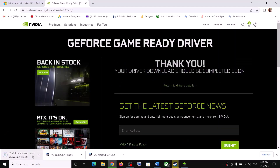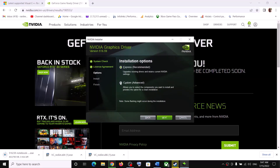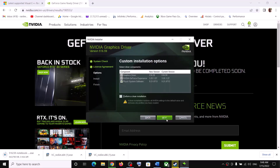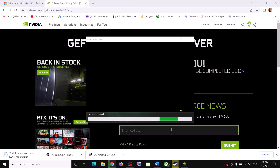Once the download is complete, run the EXE file. You will see a screen — click on Agree and Continue. Put a check on the box that says Custom, then click Next. Put a check on the box that says Perform a Clean Installation, then click Next. Let the installation complete. After the installation, your driver should be up to date.